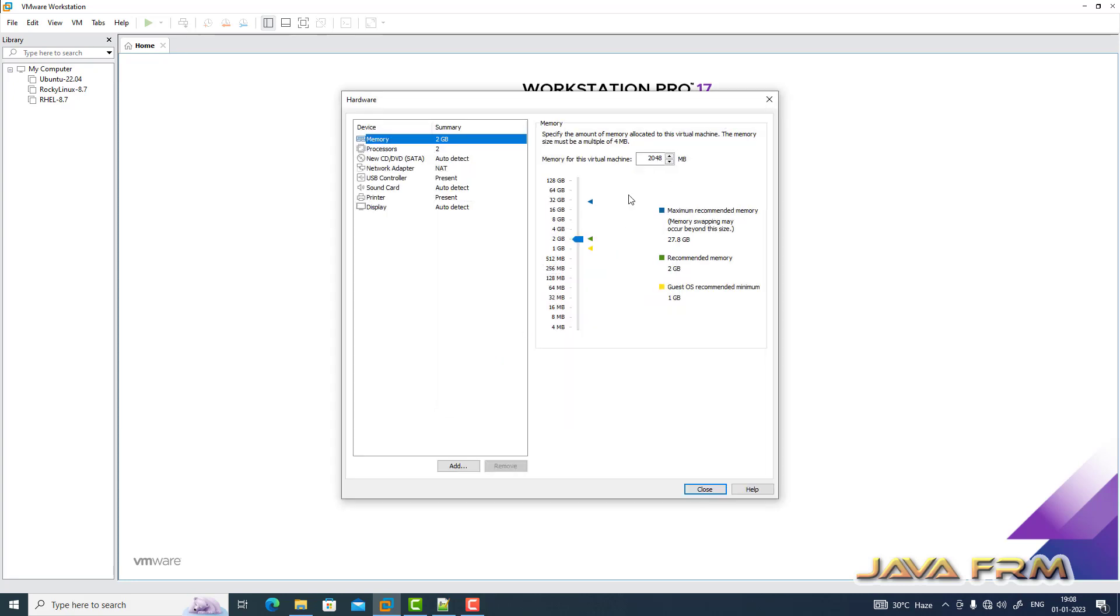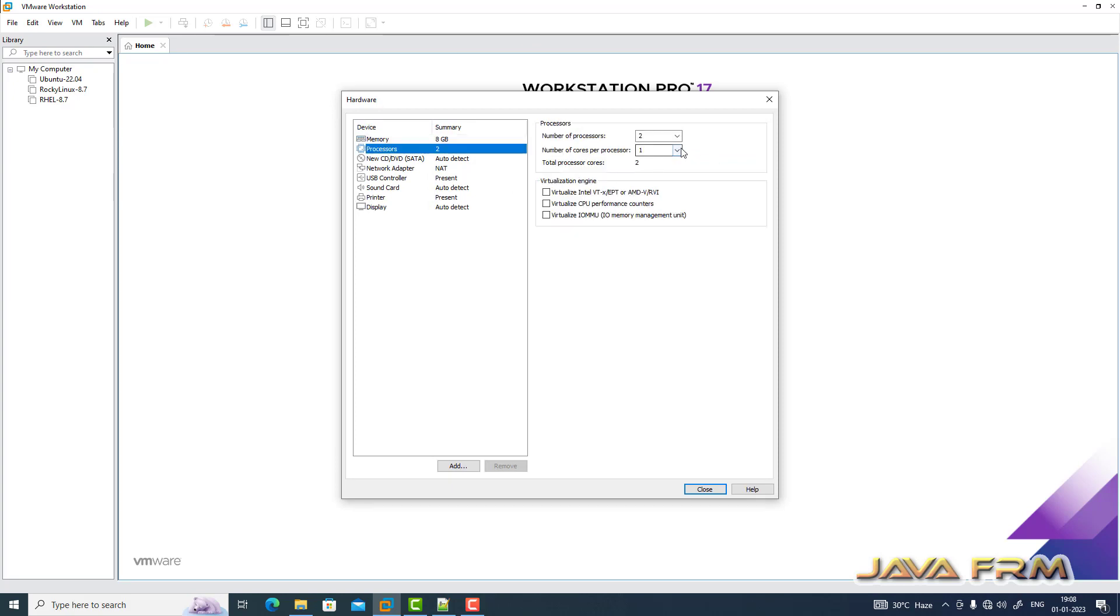Next I am going to customize the hardware. Allocating 8 GB RAM and 4 CPU cores.